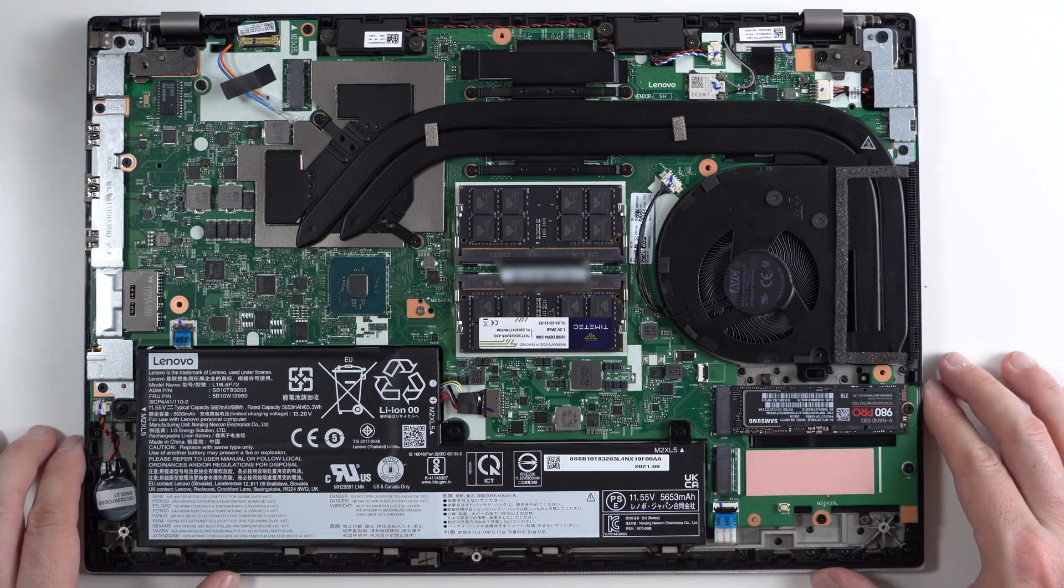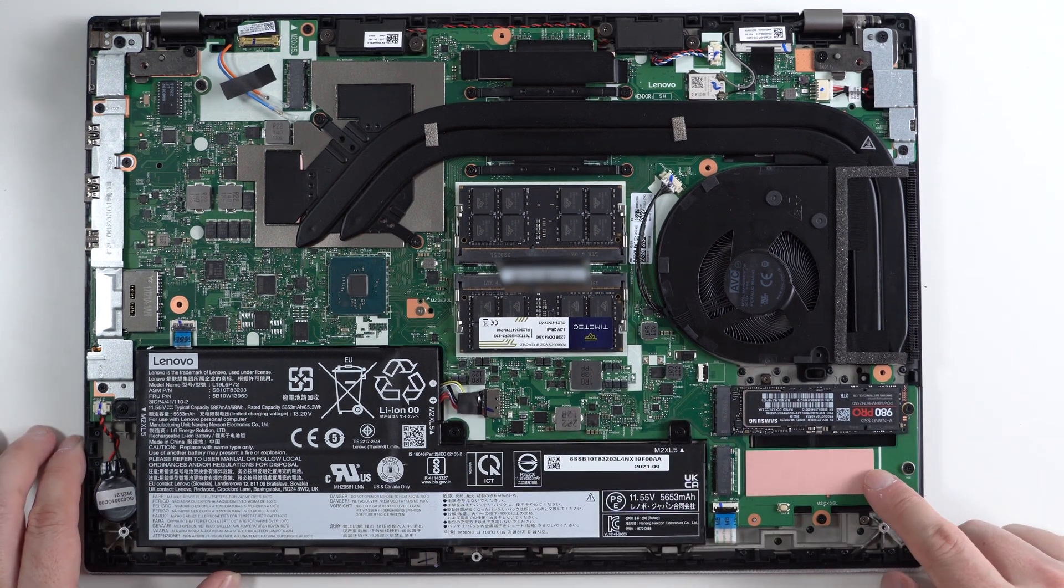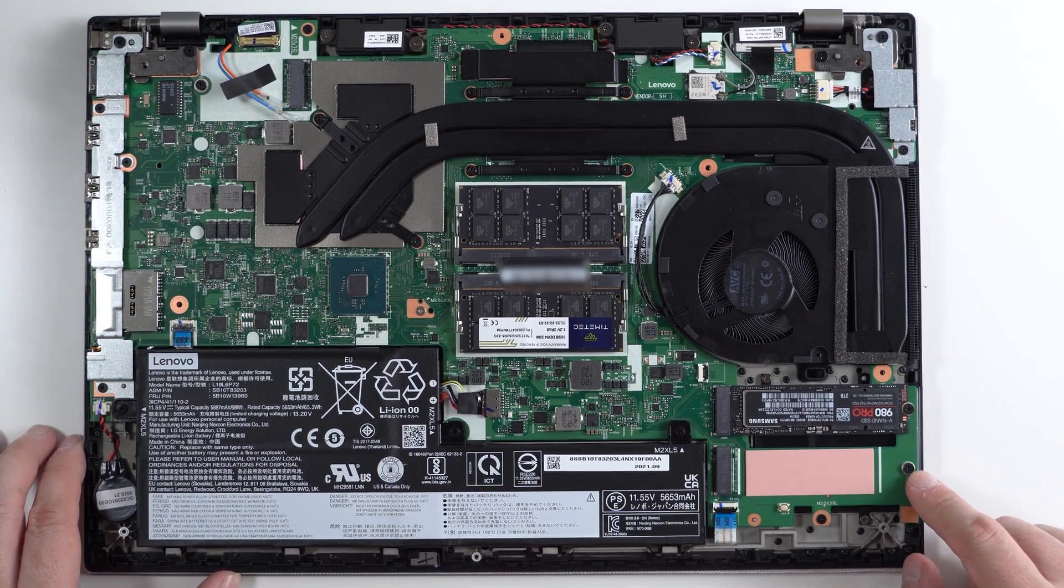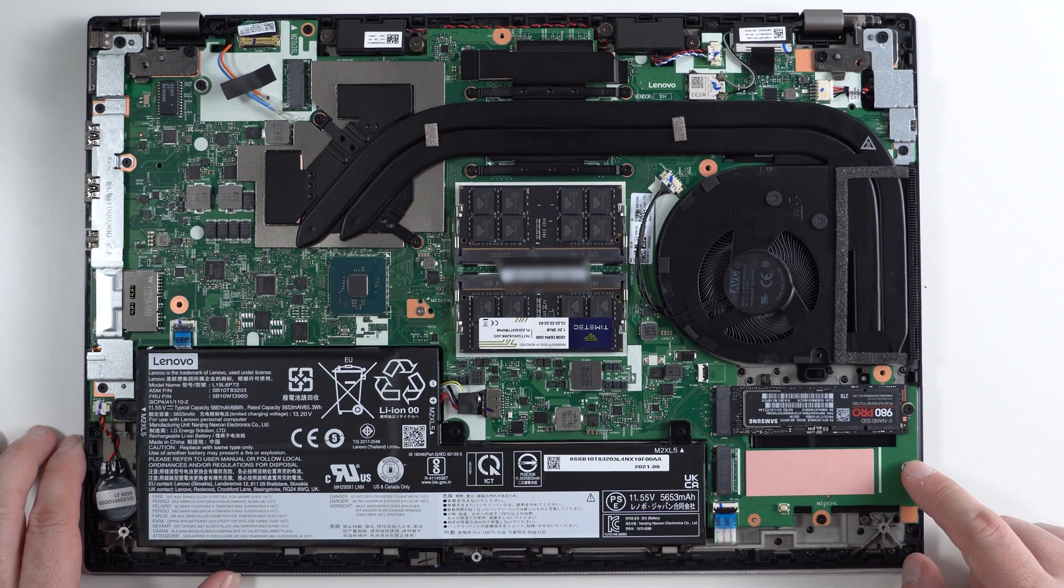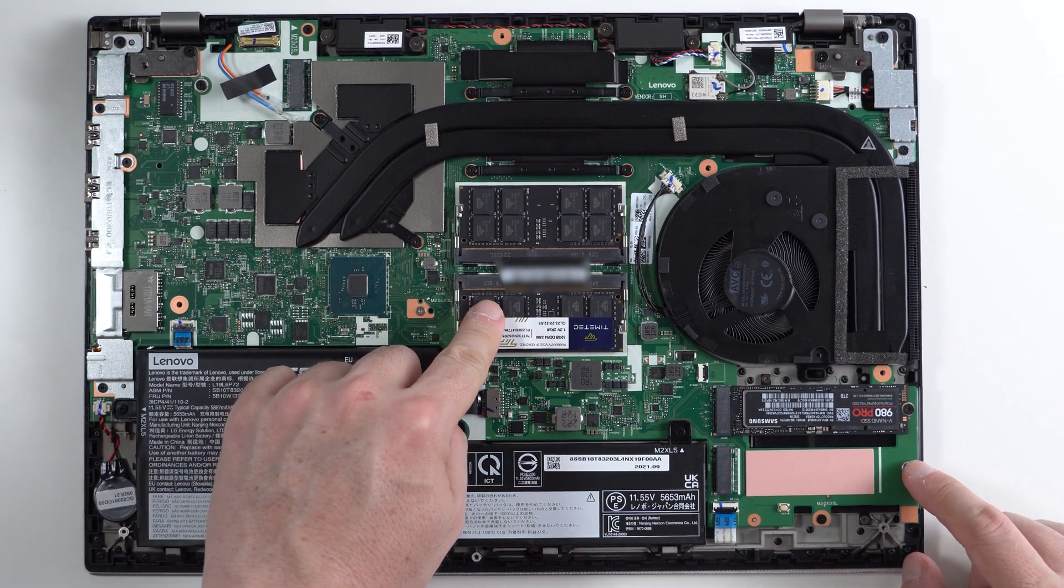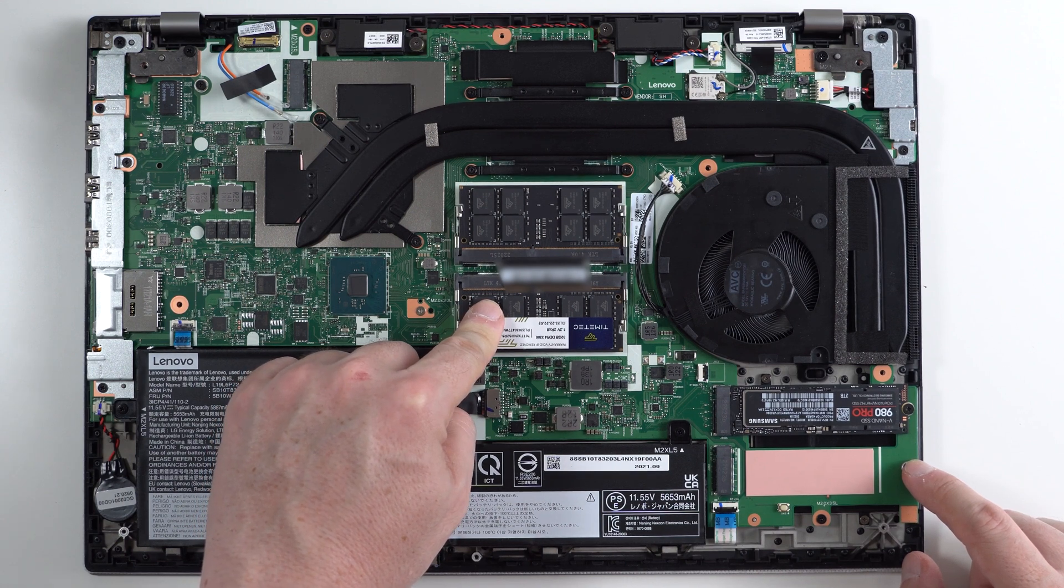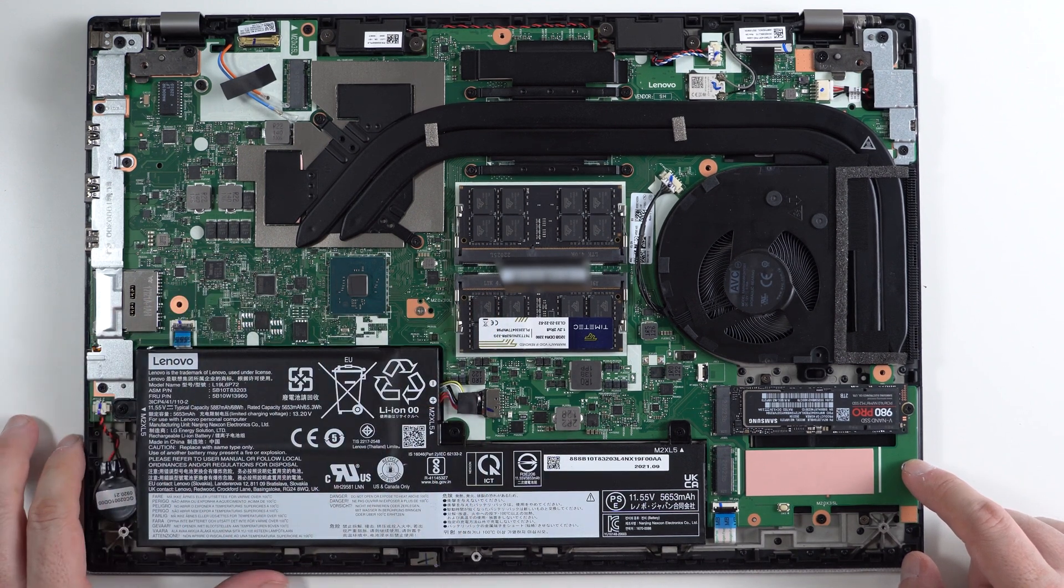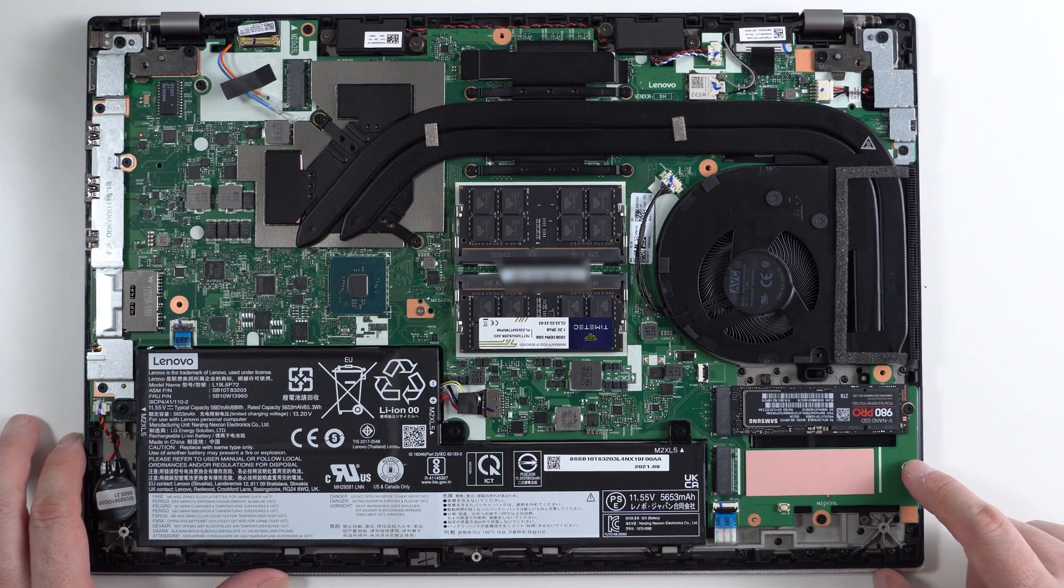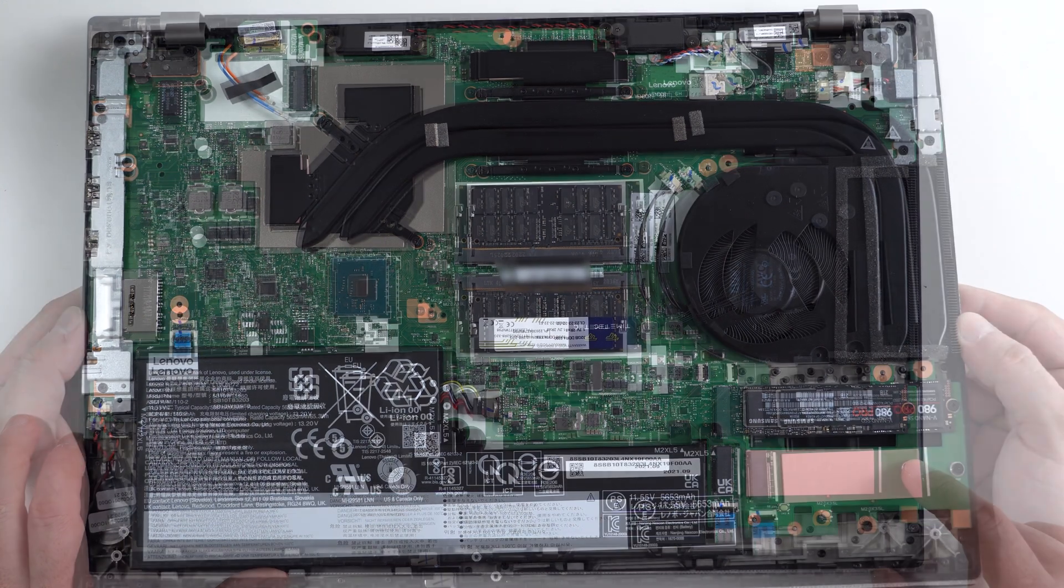As I previously mentioned, we have an available NVMe slot for any additional drives that we want to add in the future if need be. We have however maxed out the maximum supported memory for this configuration which is again 64 gigabytes of DDR4 RAM.